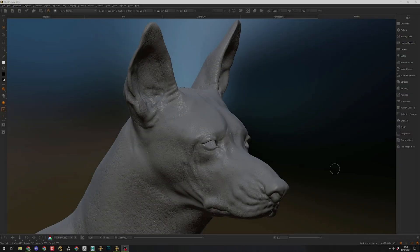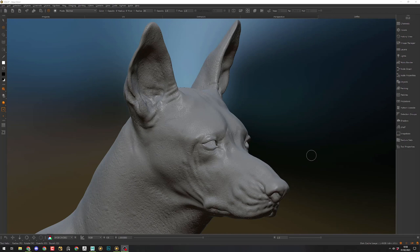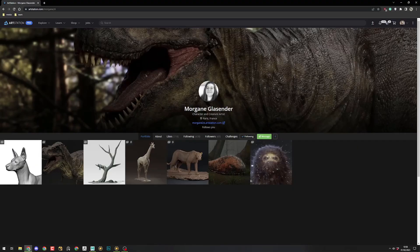Hi guys, so I just wanted to make this slightly unscripted video about how to update your model in Mari. This model is from one of my mentees and I will be using it as a support for this demonstration. This one has been done by Morgan, who is doing an amazing job at learning how to become a creature artist and she's currently working on a Xolo.